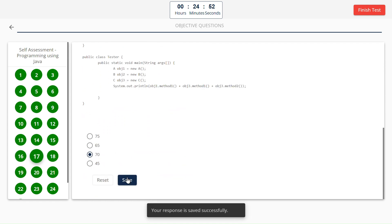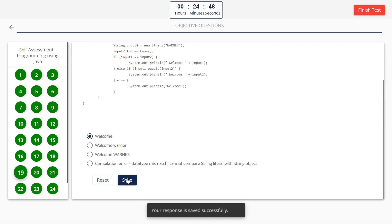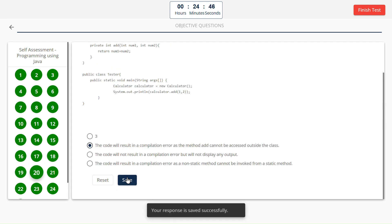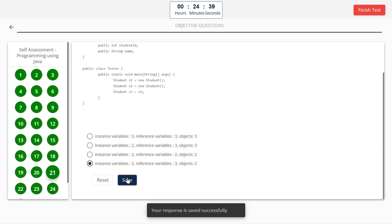20, 20, 70. Zero. Welcome. The code will result in a compilation error as the method add can't be accessed by the outside class.